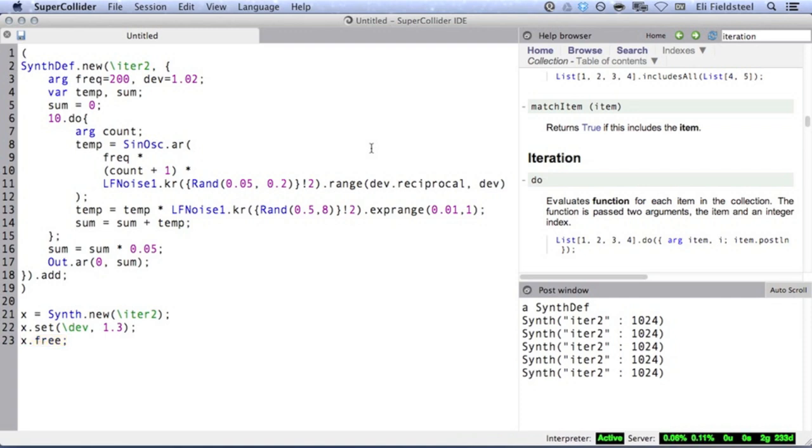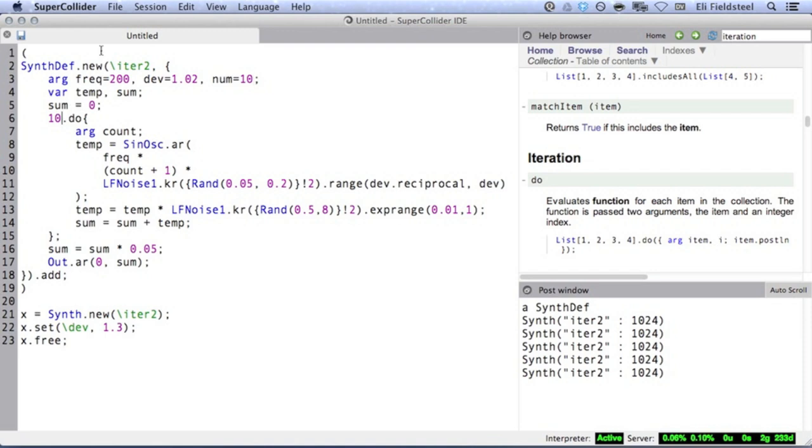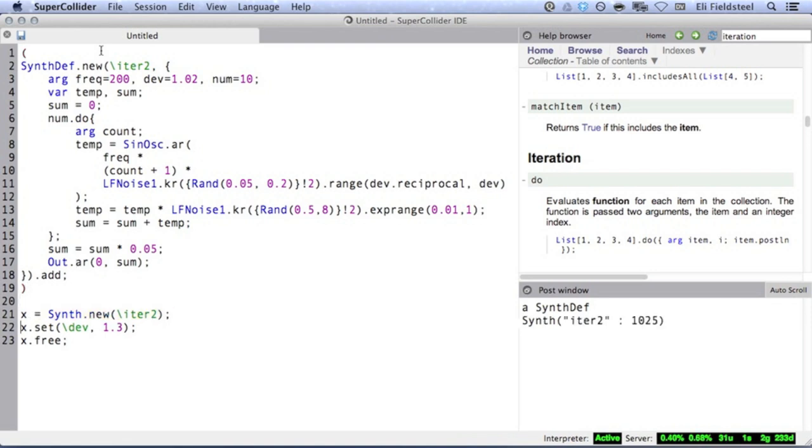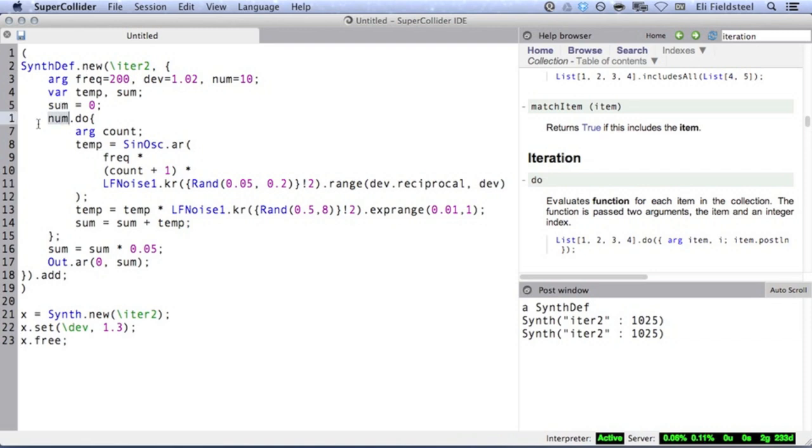Here's a problem you might run into. Let's say we want even more partials. One natural instinct is to replace the integer receiver of do with an argument so that we could theoretically change it, just like we'd change the frequency or frequency deviation. But this doesn't work, as you can hear from this strange result, and I'll tell you why.